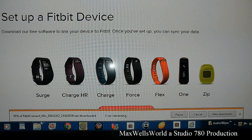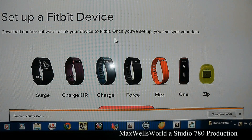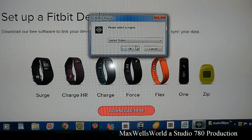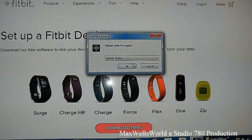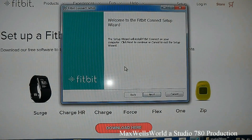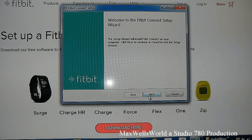Click 'Run' and it shows a progress bar as it downloads. Everything runs security checks and all that. After it's downloaded, the software asks you to select a region — we'll select Canada — and then hit OK. You'll see the 'Welcome to Fitbit Connect Setup Wizard' screen.